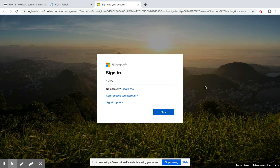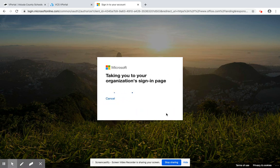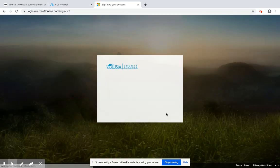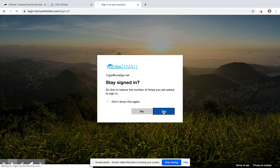So I'm just going to log in using that alpha at vcs number 2 go dot net. Click next. It's taking me to the sign in page, but I'm not really going to have to sign in again. I'm just going to have to answer the question: yes, I want to stay signed in.